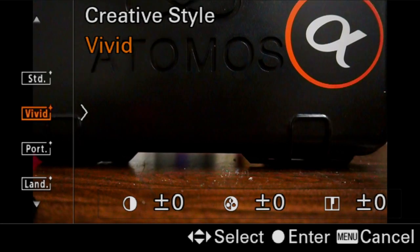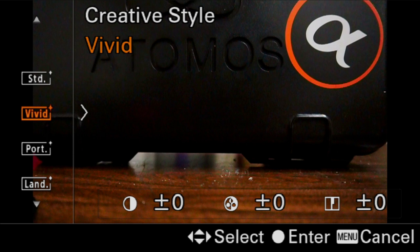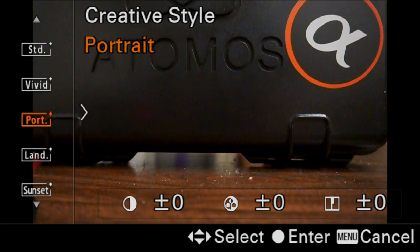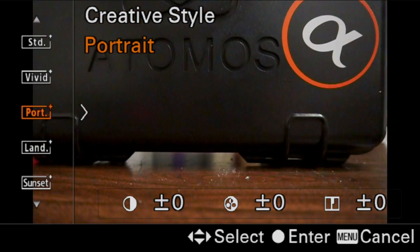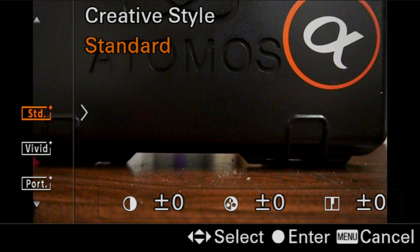So let's go down to creative style. This is where we find the basic way of processing the image. They've actually removed neutral from the camera, but we can easily turn portrait into neutral effectively, and you can adjust these. This is how the camera is actually saving the image — standard, vivid, portrait, landscape, sunset, and black and white at the end. If you go into one of these, you get three choices in how the camera processes: contrast, saturation, and sharpening. I do go into depth on that in the function menu video.